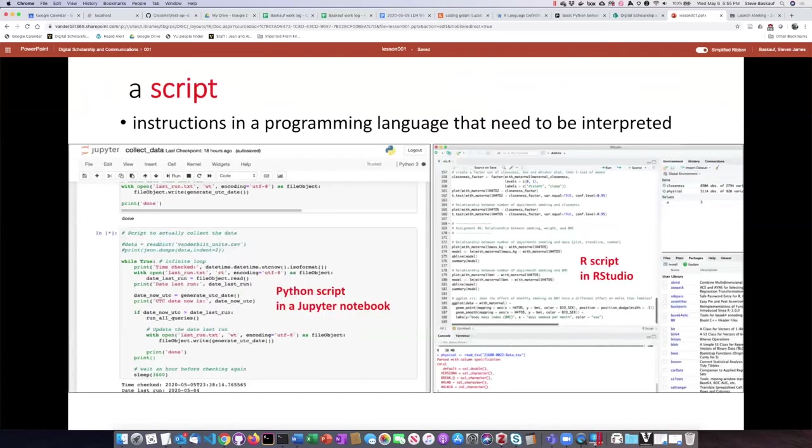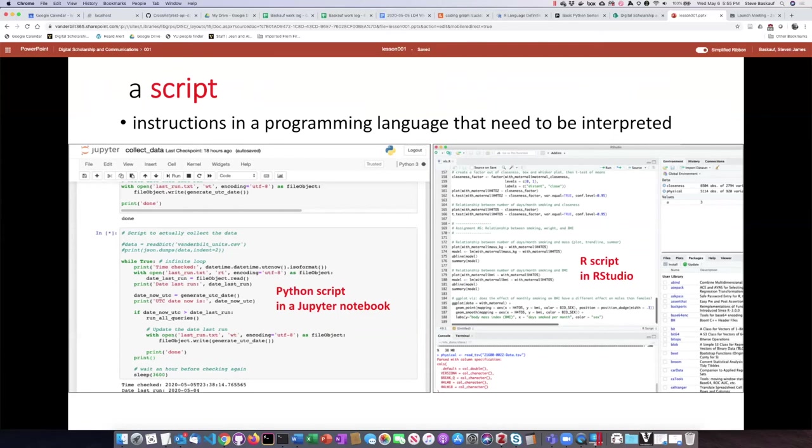A script differs a little bit from an app in the sense that a script can't just be run on its own like an application can. You actually have to run a script inside something else. So the instructions that you're writing have to be interpreted.